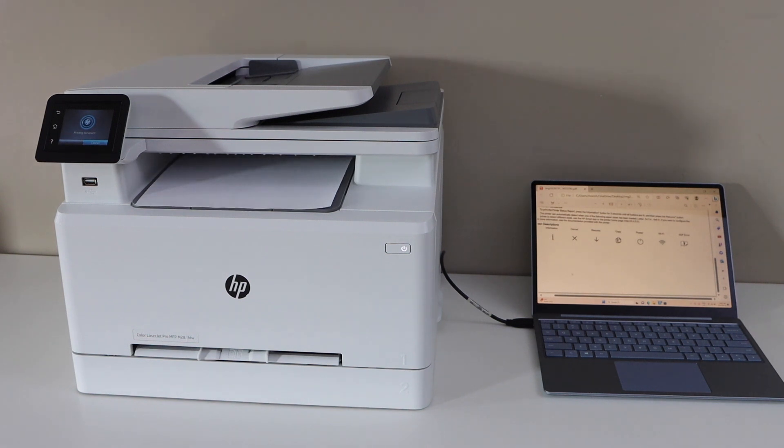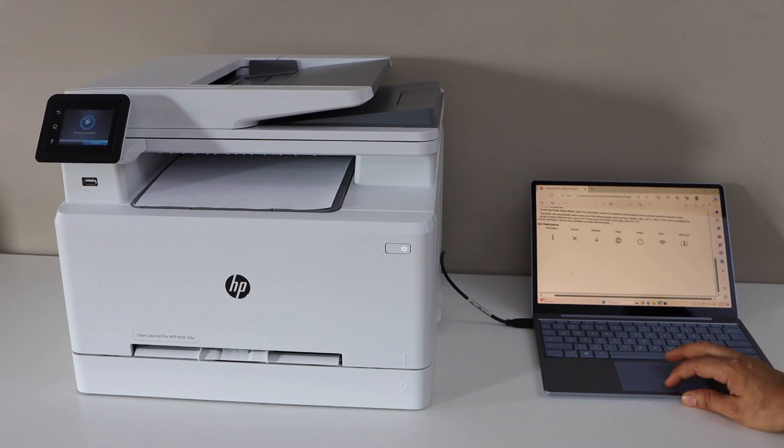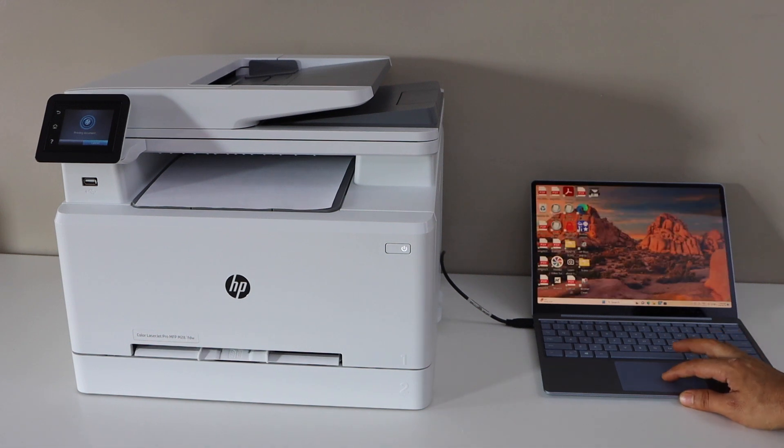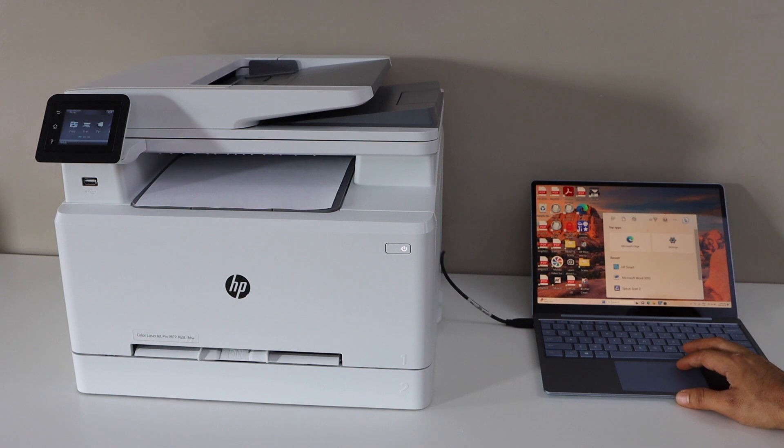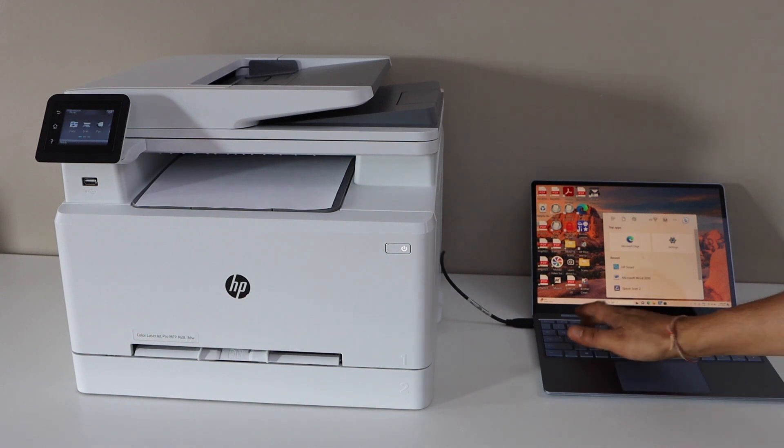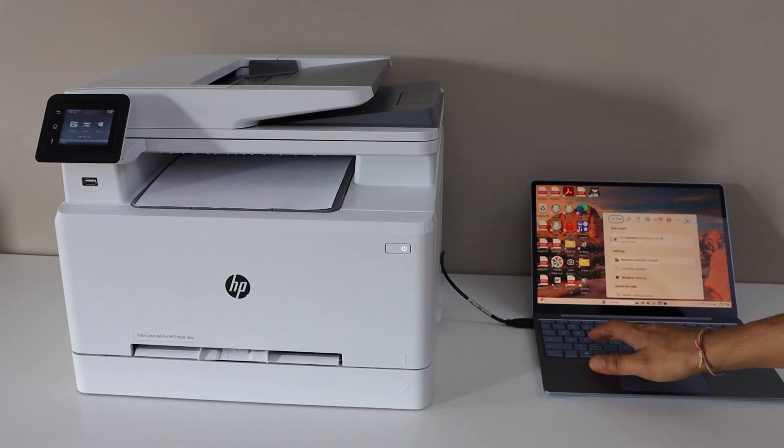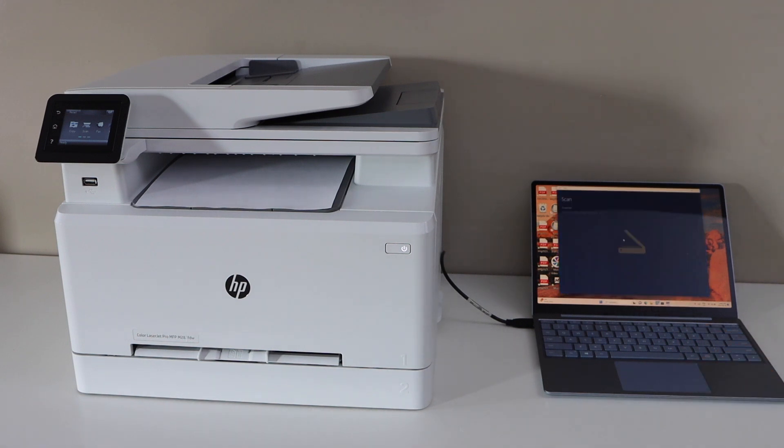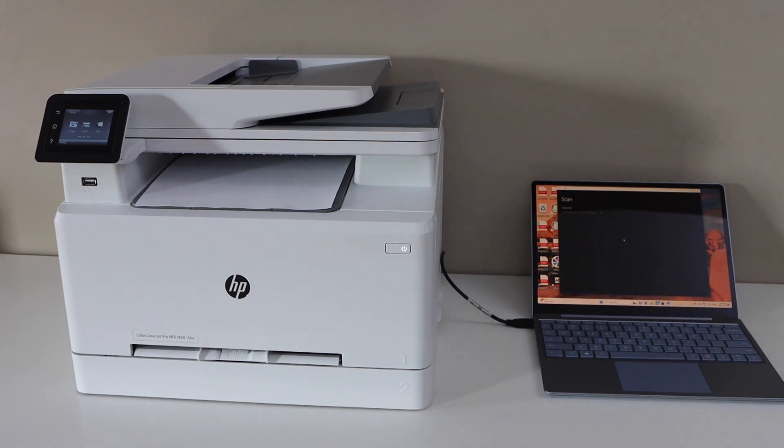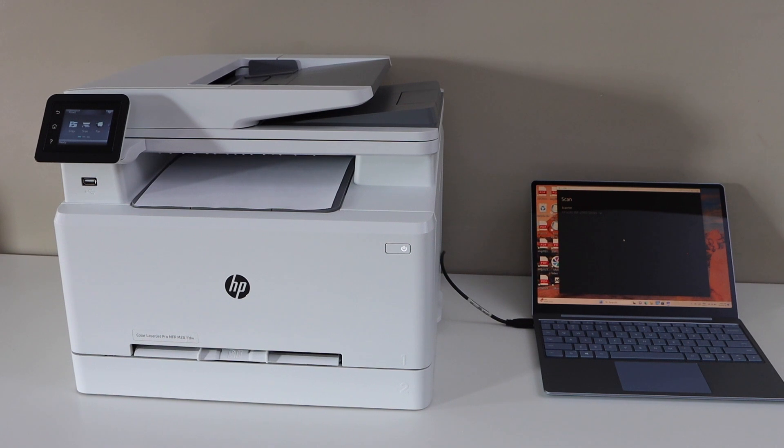For scanning, go to the Windows Scan app. Go to the search section and type in Windows Scan. You will see the Scan app. In this app, select your printer and you can start scanning.